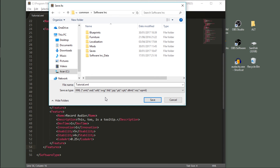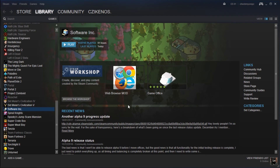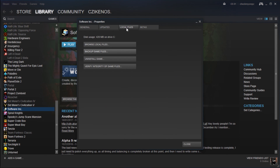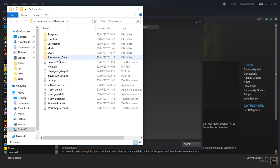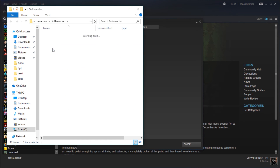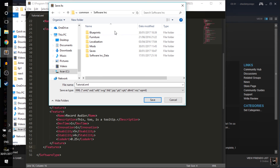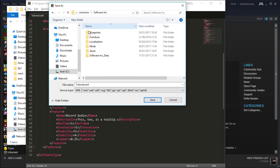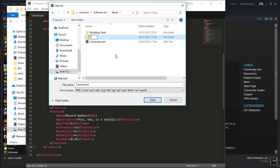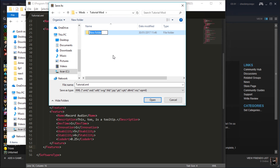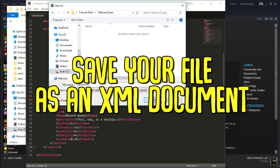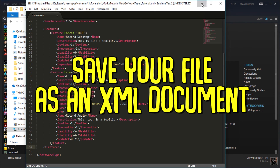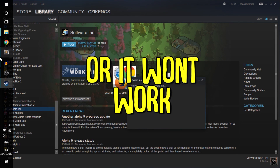Now all we need to do is add this into our game. If you bought it through Steam like I did, you just need to right-click, go to properties, local files, and hit browse local files. Inside here you'll see there's a folder called mods — this is where we're going to save it. Go inside mods first. The first folder is just what your mod will appear as in game, so we'll call this tutorial mod. Then make a new folder and call it software types. Save it in there.